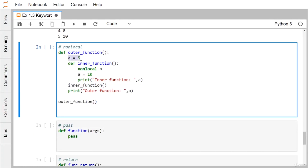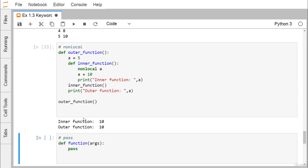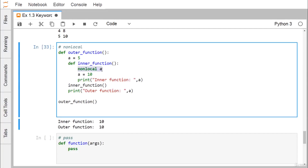The keyword nonlocal is used in nested functions. In the outer function, a = 5. In the inner function, nonlocal a declares that a refers to the enclosing scope's variable, not a new local one. After the inner function updates a to 10, both the inner and outer function prints show 10, demonstrating that nonlocal allows updating a variable from the enclosing scope.